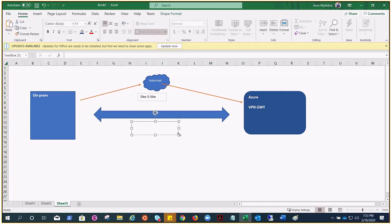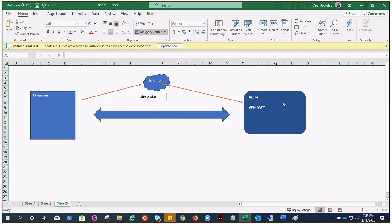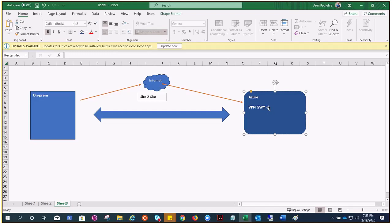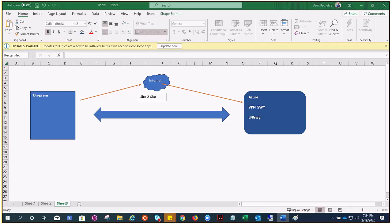Let's understand the architecture first and then deep dive into various aspects and features of ExpressRoute. This is our on-premises, this is our Azure, and we need a VPN gateway on the Azure side. To connect site-to-site, along with the VPN gateway we also needed a local network gateway, which contains the information of on-premises. Similarly, we send the configuration of this gateway to the on-premises side and they configure their VPN device.